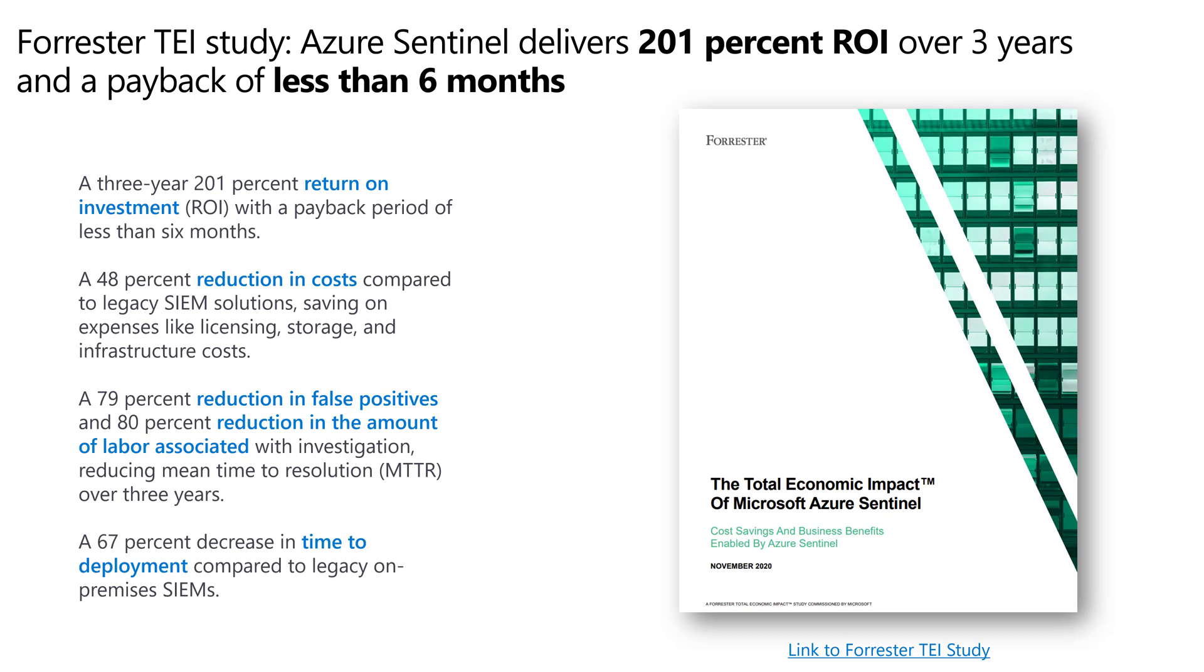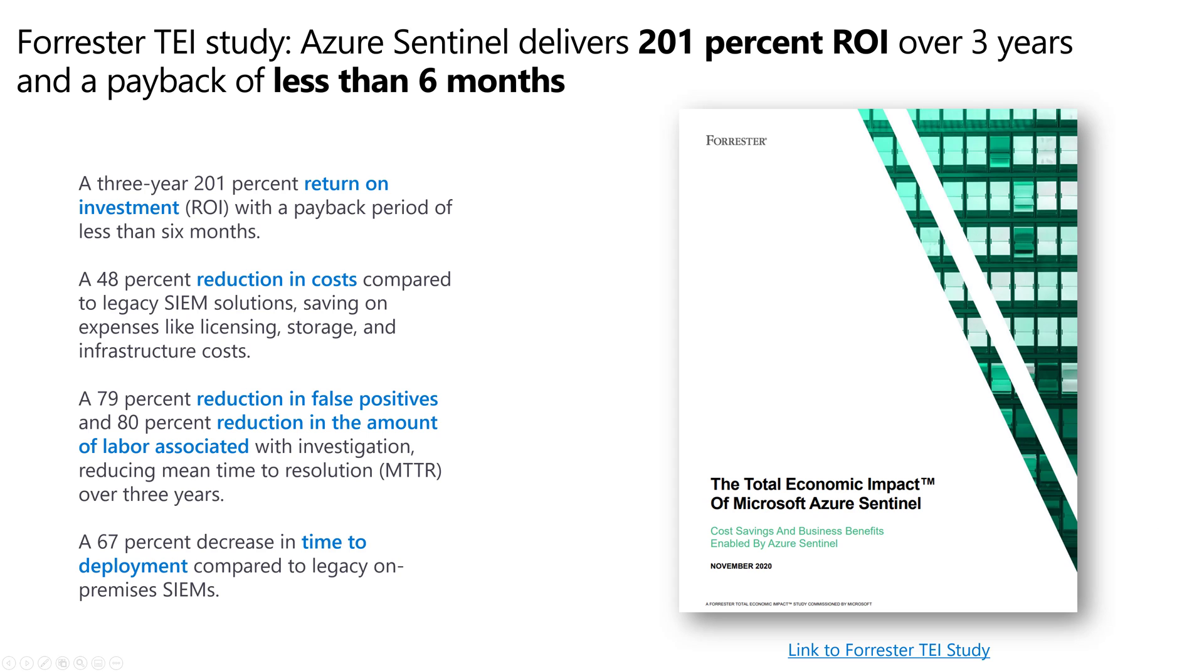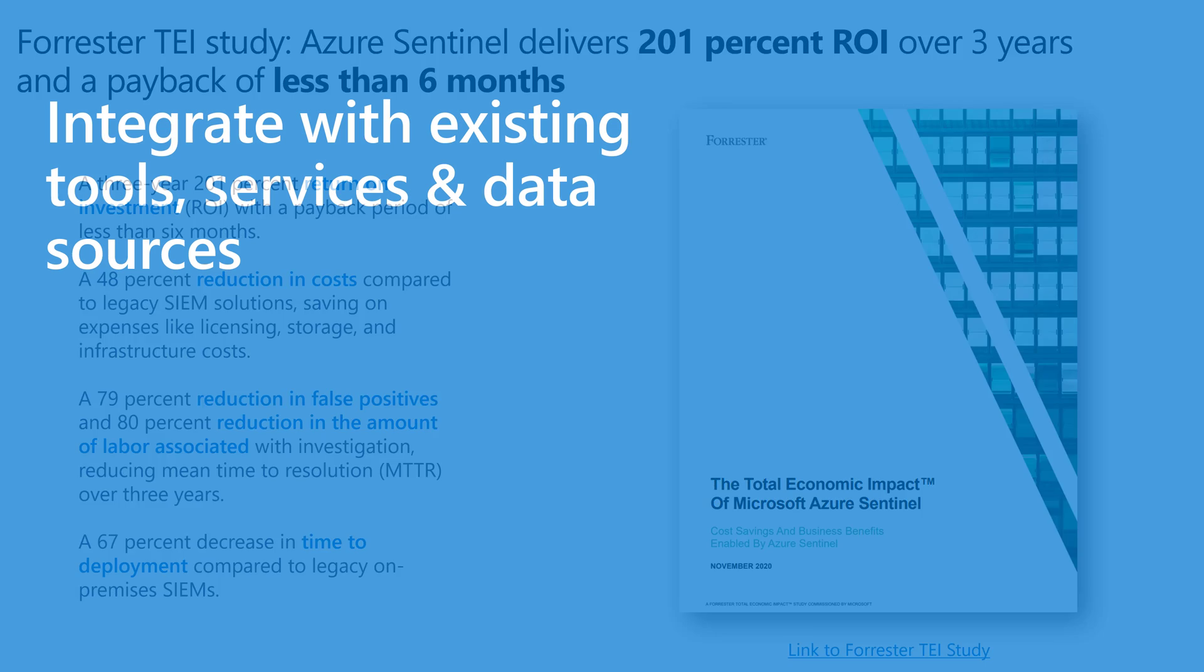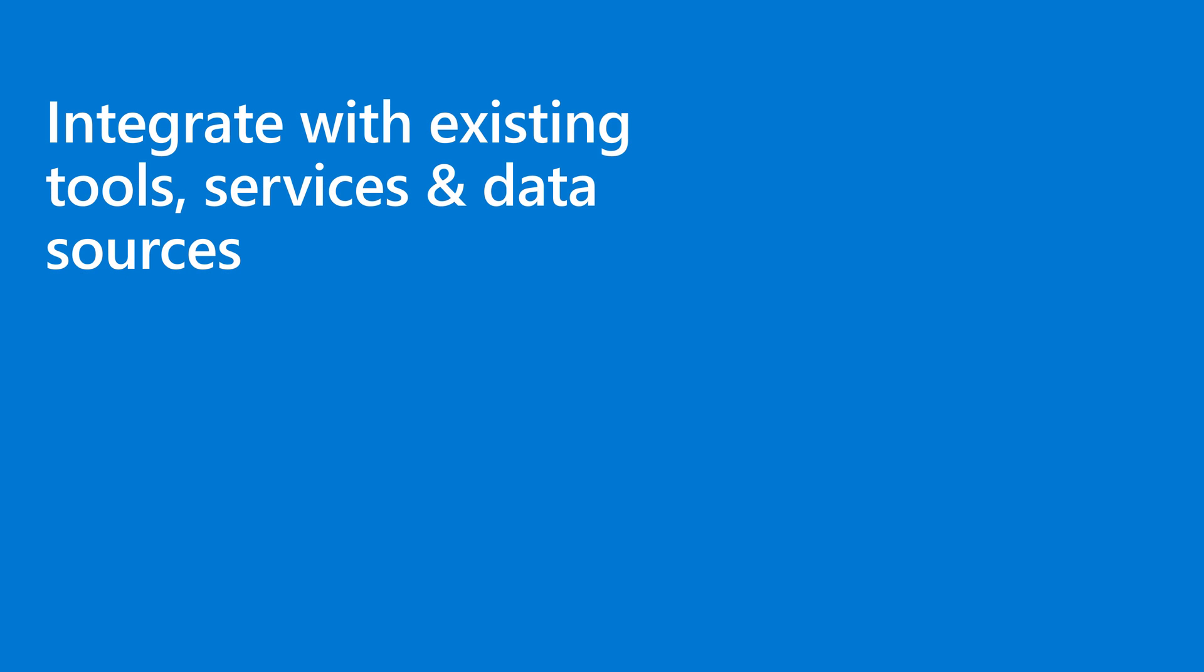I included a Forrester total economic impact study. Forrester interviewed organizations using Sentinel and discovered a 201% return on investment over three years with payback of less than six months. That's absolutely huge. As a security guy, I like this third bullet point: a 79% reduction of false positives and an 80% reduction in labor associated with investigations. Go out there and read about this. I think you'll be impressed.